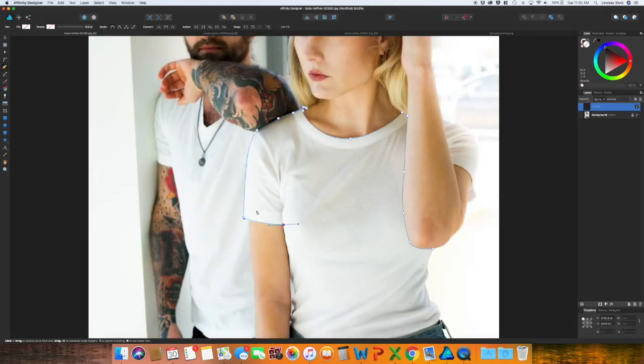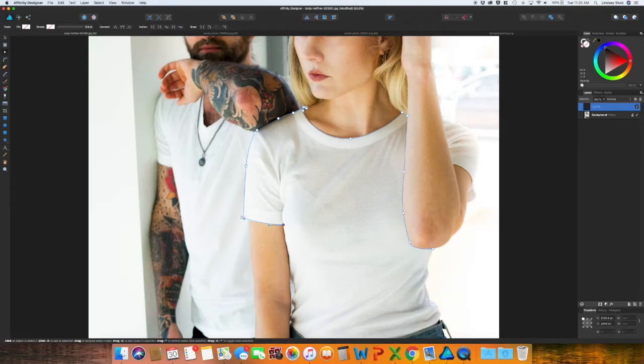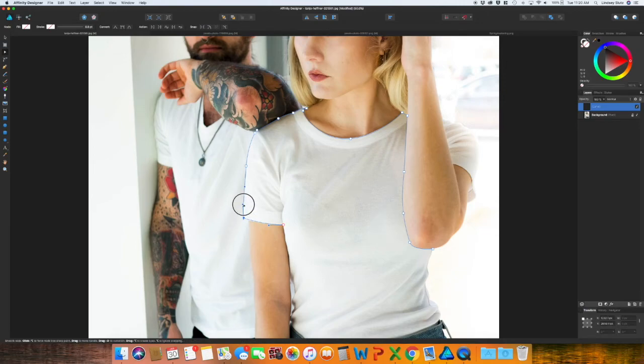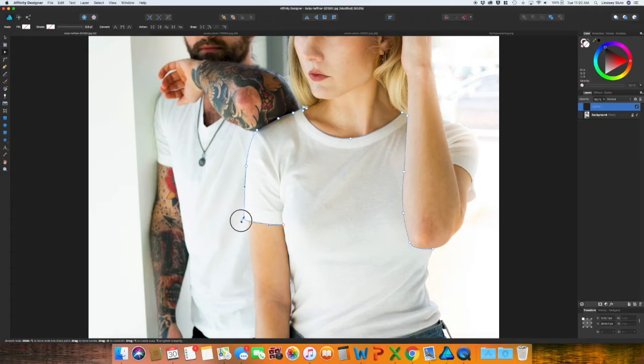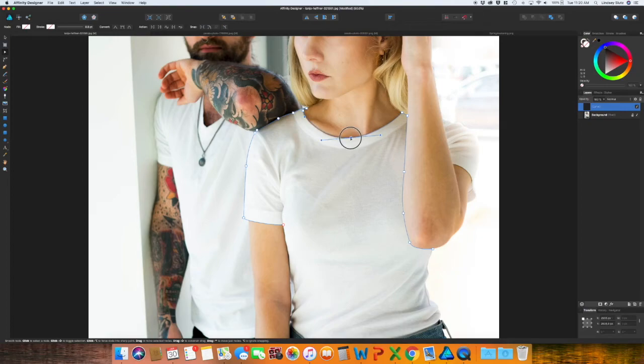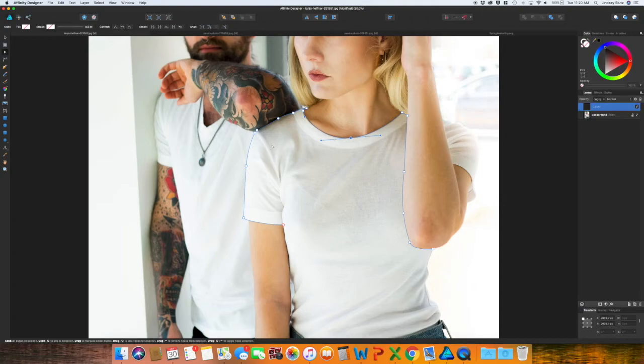And if at any point you need to adjust any of your points, you can click the A button on your computer, just click any point that you want, and you can either adjust the handle or you can adjust the point itself, like this one I just want to move, and that way it fits the shape of the piece of clothing or whatever you're wanting to use the mock-up for. And all you have to do is click P on your keyboard to go back to the pen tool.